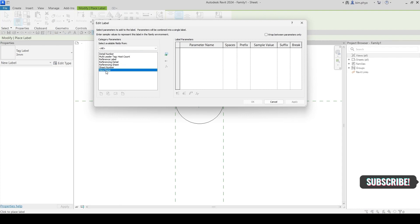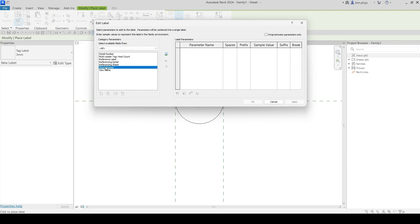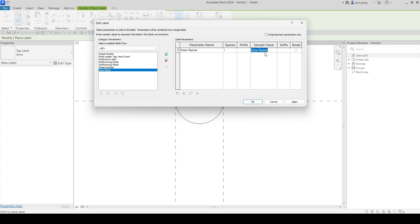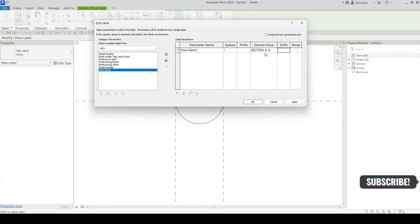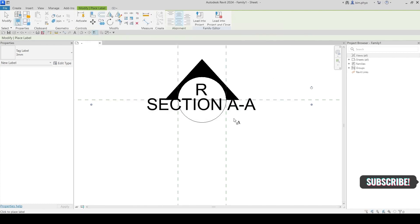The default uses the sheet name, but I will put the view name instead. For example, if you give the next section a name like 'A8', it will appear here. The default only uses the sheet number — so if this section is applied to a sheet, the sheet number like '101' will appear. But what I want is the view name, like 'Section A8', something like that. Just click over here.